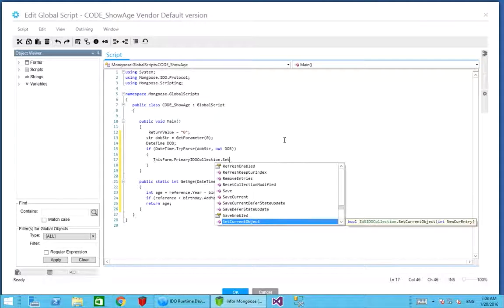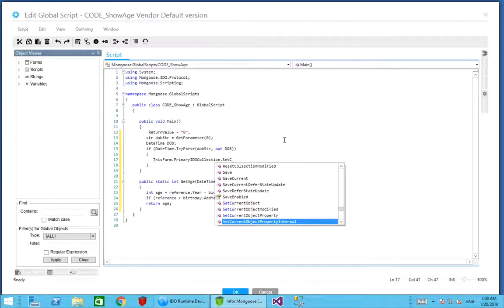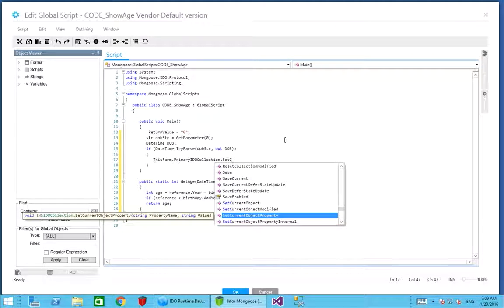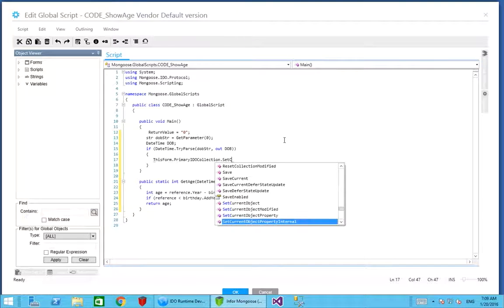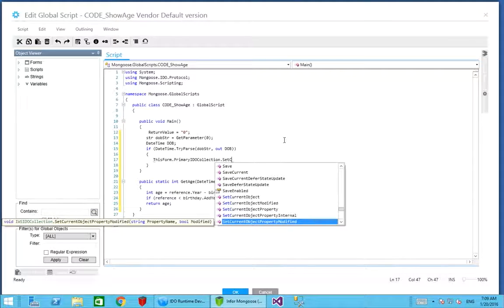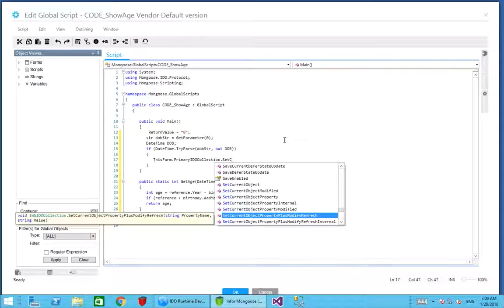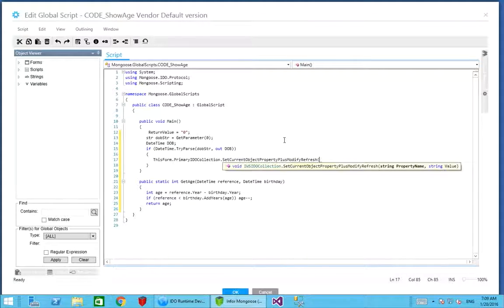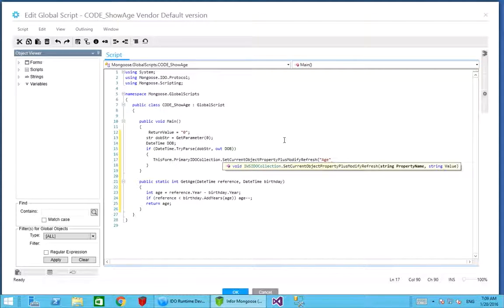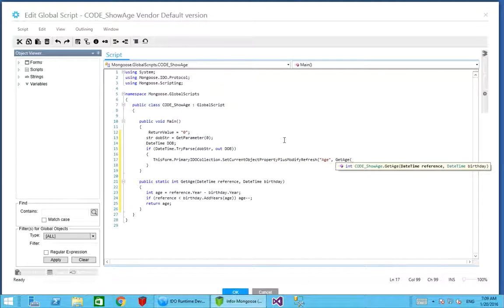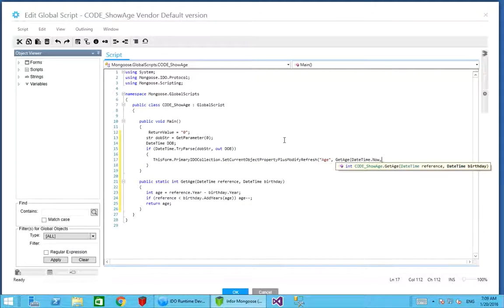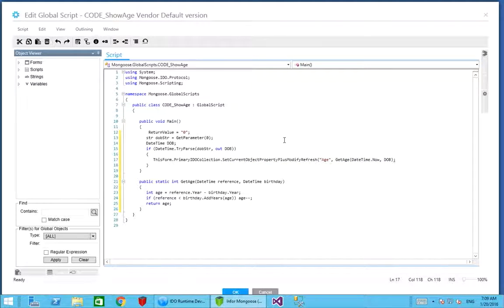There is a set current object property. However, whilst that sets the property it doesn't set it as modified and it doesn't refresh the component on screen. The one we prefer to use is set current object property plus modify refresh. We can assign a property. We could say age is set to get age, and then we do the same thing as before. We use a reference time of now and the date of birth. That should assign the age.